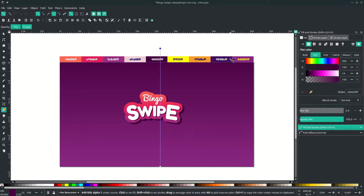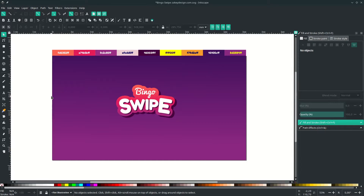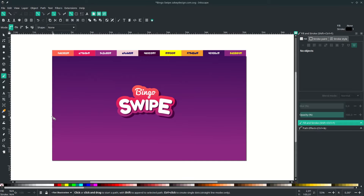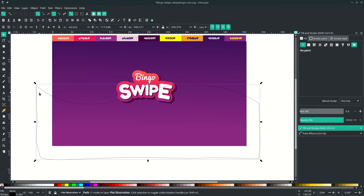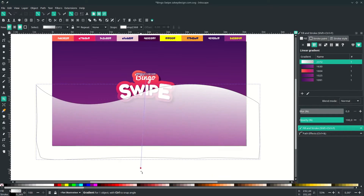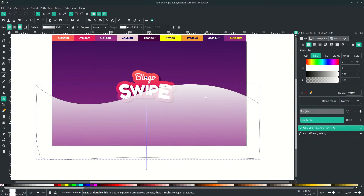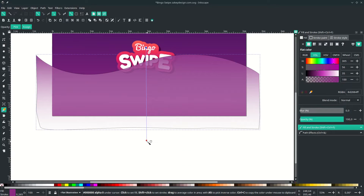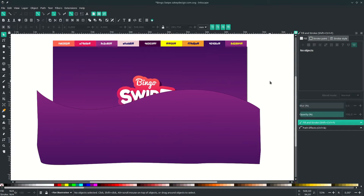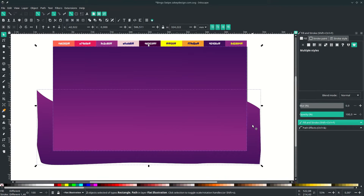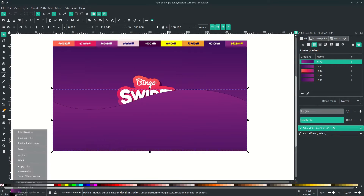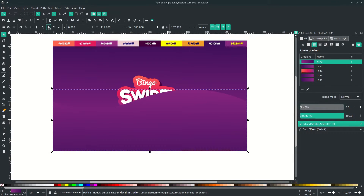Draw some lines with the Bezier tool — press B on your keyboard. We want to make a clipping mask later. Draw a simple shape, pressing Shift to lock the corner, and connect it back. Give it a gradient using the Gradient tool and drag it down. Change the top color and the bottom color. To make the clipping mask, duplicate the background with Ctrl+D, make sure it's in the front, click the path and right-click to choose Set Clip. Remove the stroke and move it to the back.